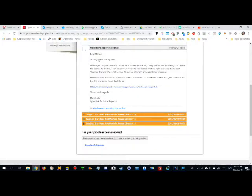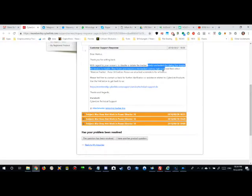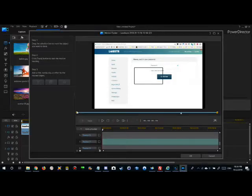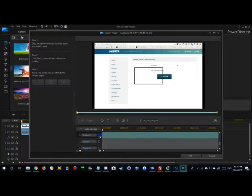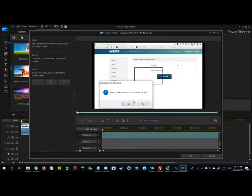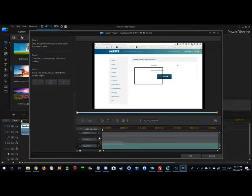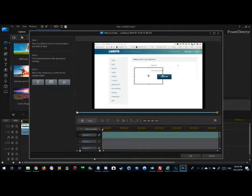I checked with support and they said I have to uncheck the dialog box beside the tracker, and then I can right-click and delete. So I'm trying this. Let's say we have this, I uncheck it, right-click on that and remove the tracker. Good, so the instructions seem to work.